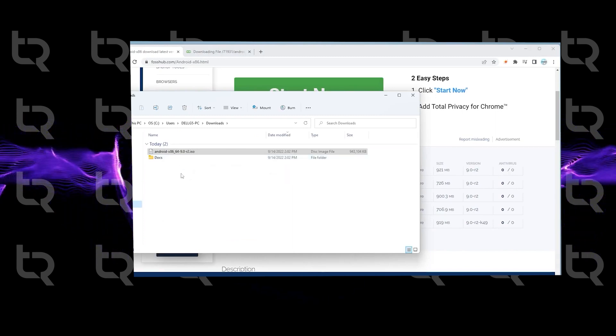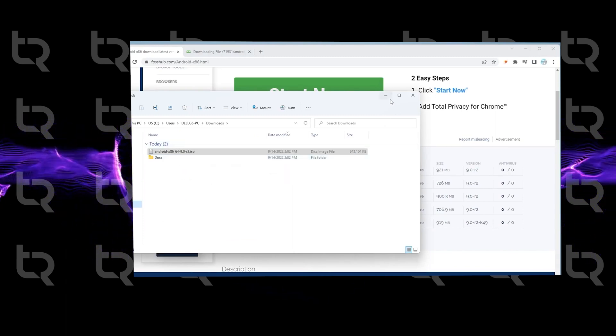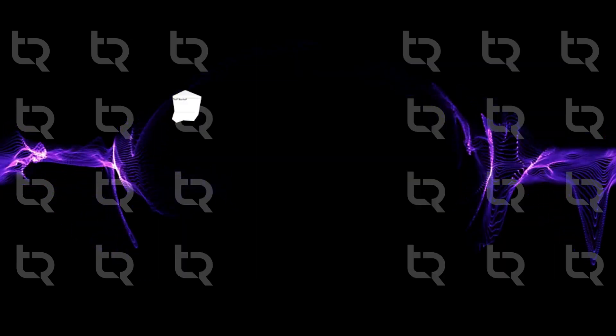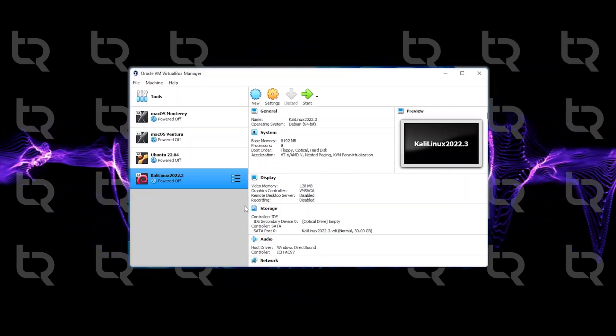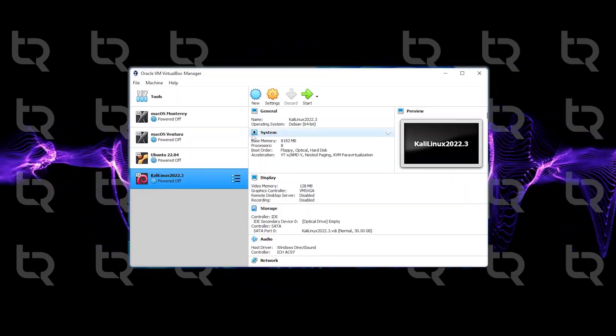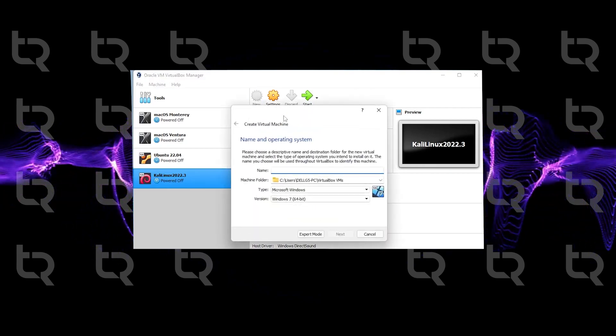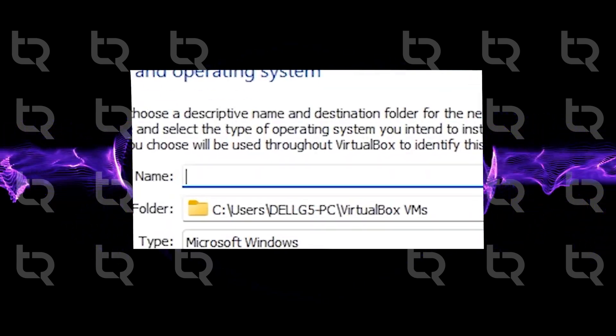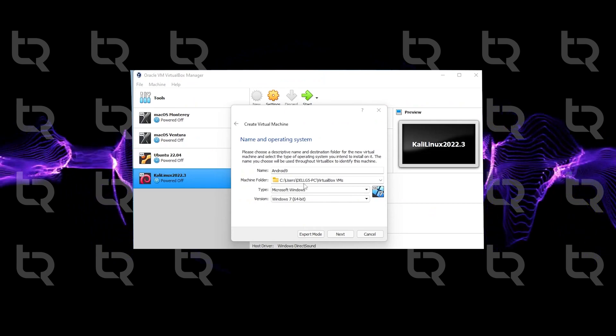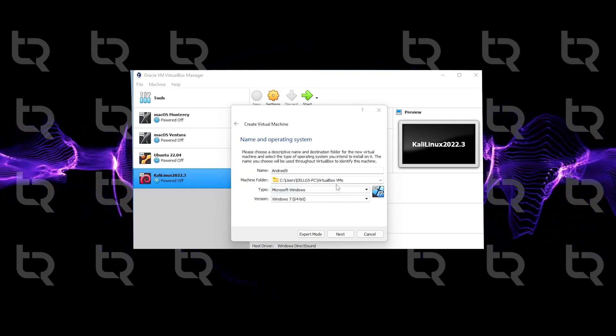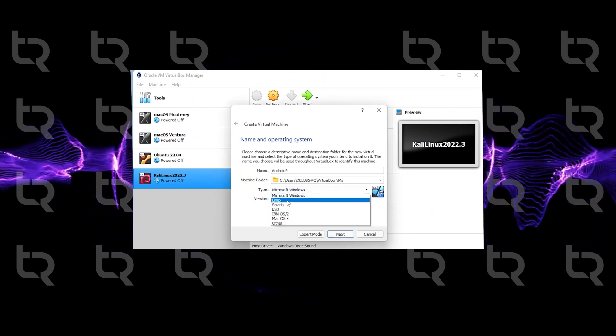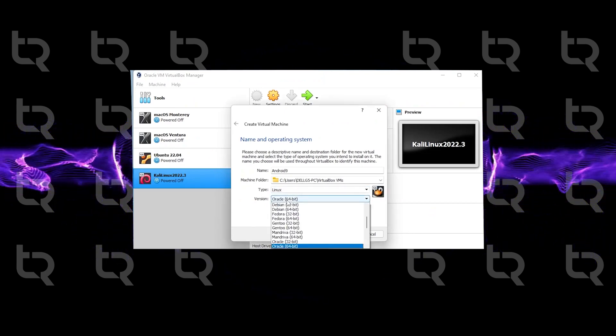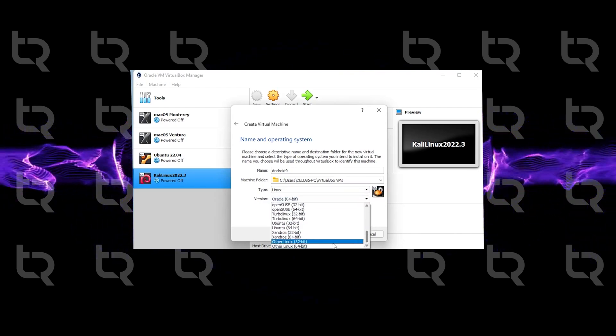Now we can minimize it and open the VirtualBox manager. In the VirtualBox manager, click on New and name it like Android 9. For the machine folder I will be leaving it as default, but you can change if you want to. For the type, select Linux. For the version, select Other Linux 64-bit.